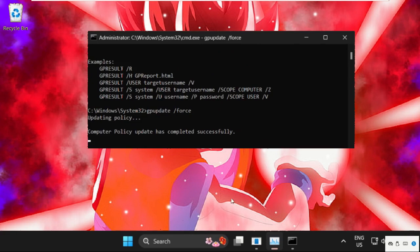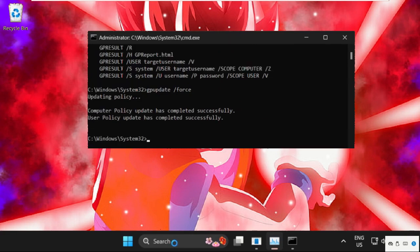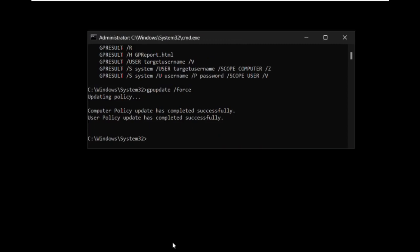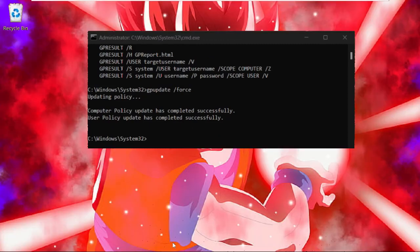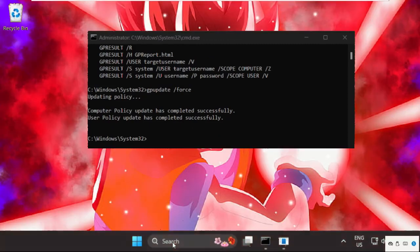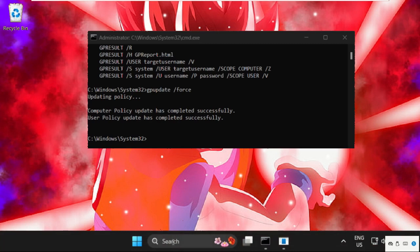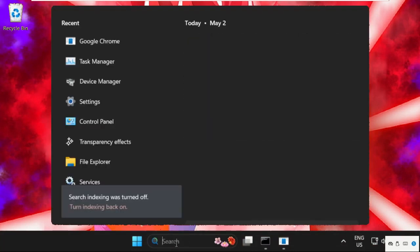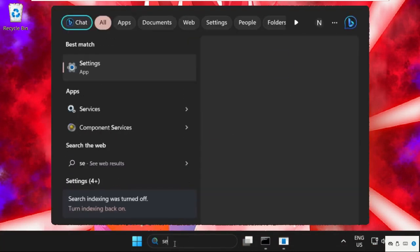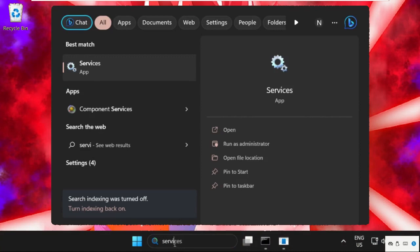Then simply go to search bar, type your services and click here to open it.